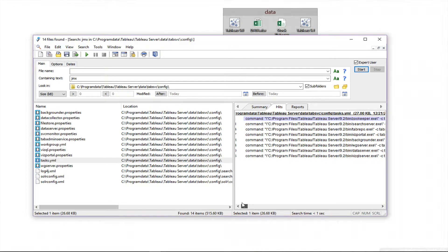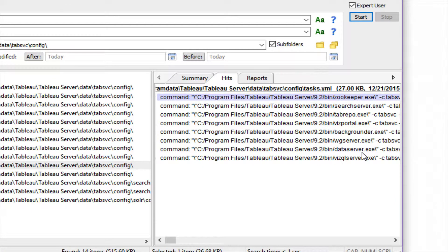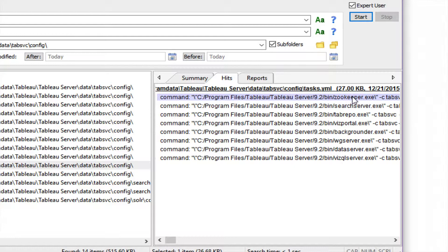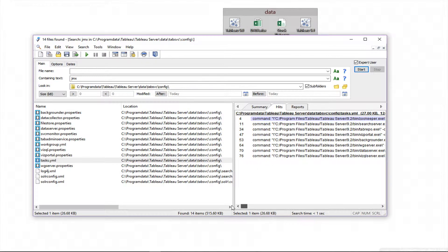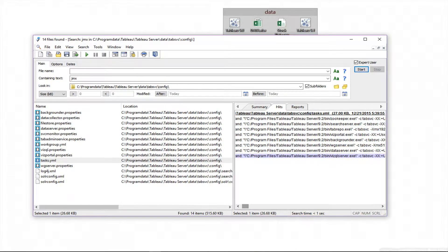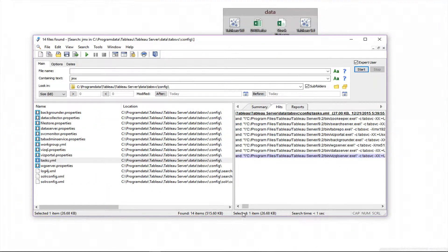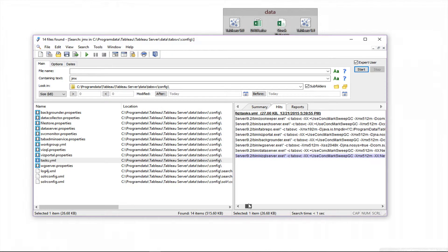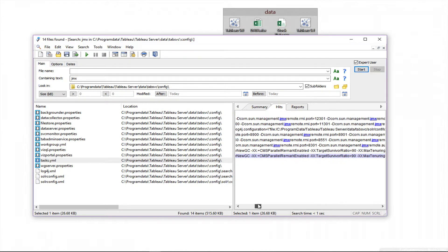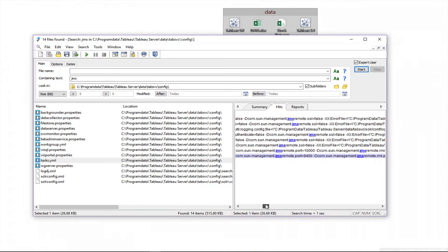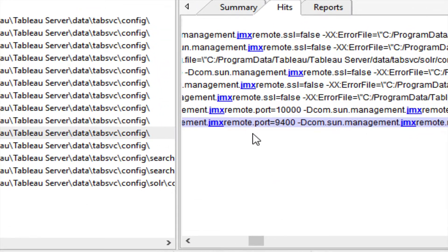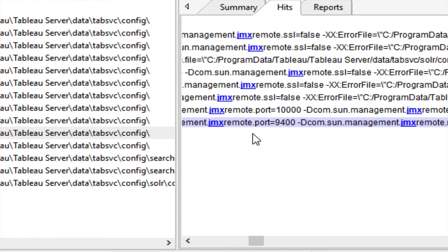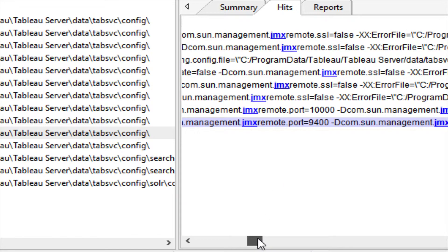Inside tasks.yaml, what you're going to find is essentially the actual command line that is used to launch the various Tableau server processes. I'm running Tableau server on a virtual box image on top of my Mac, so I'm only running one process per task here. I'm going to open this up, but it looks like if I wanted to connect to, let's say, the VizQL server, it's right here on line 76. I could open this up in Notepad if I wanted to. There we go. You see, JMX remote port equals 9,400. So now I know the port that I'm going to connect to.